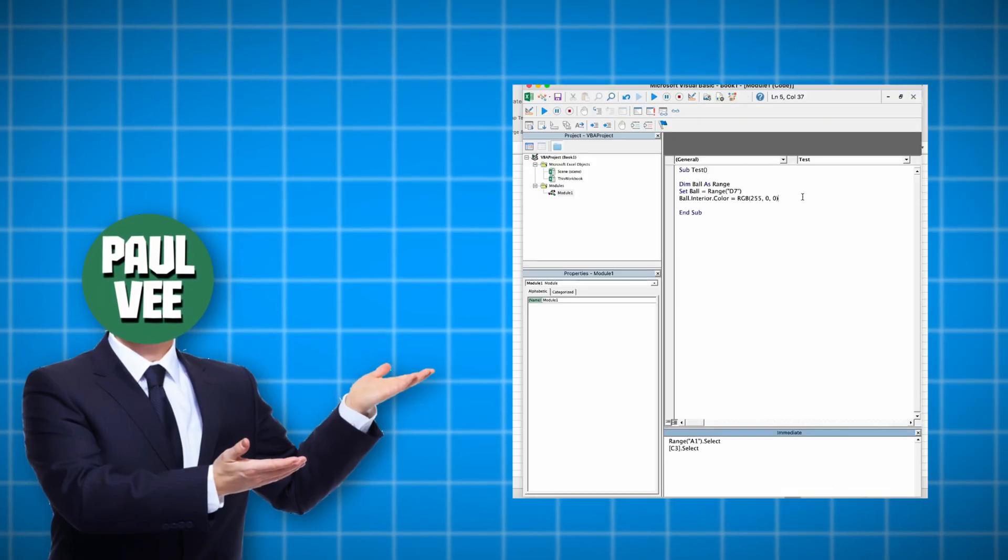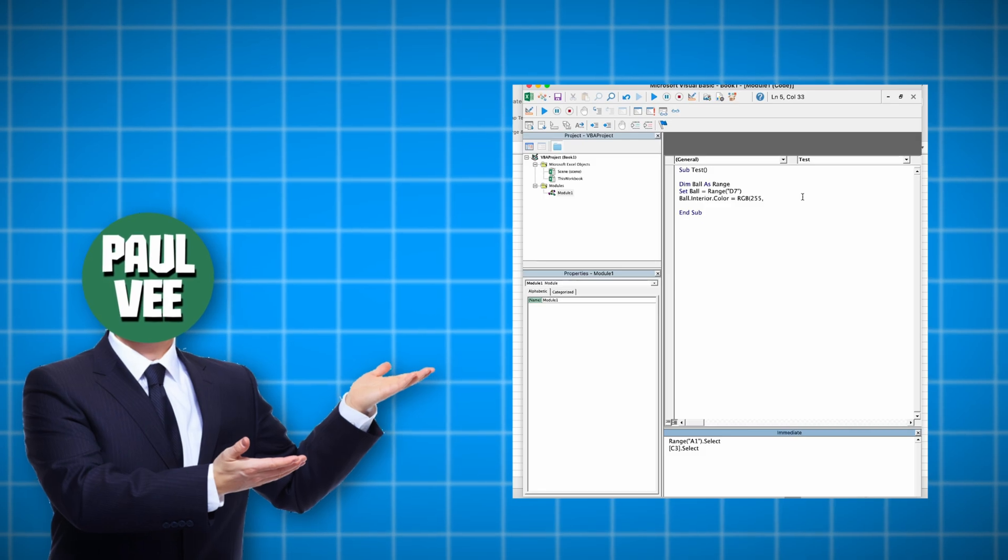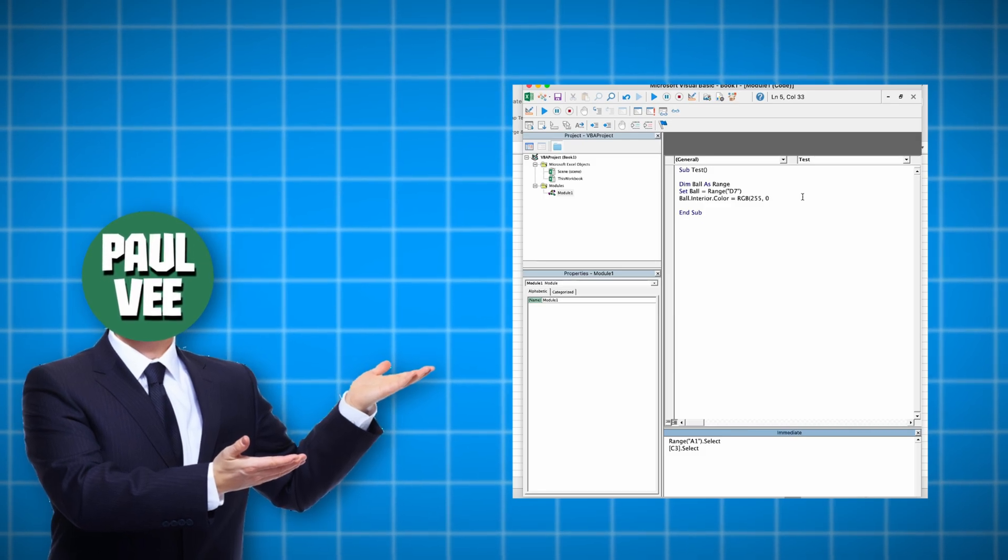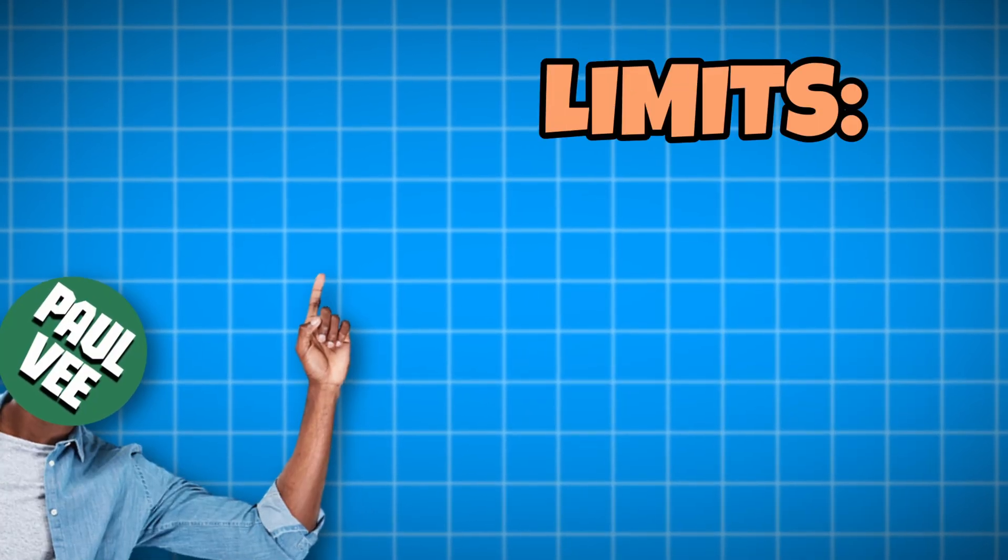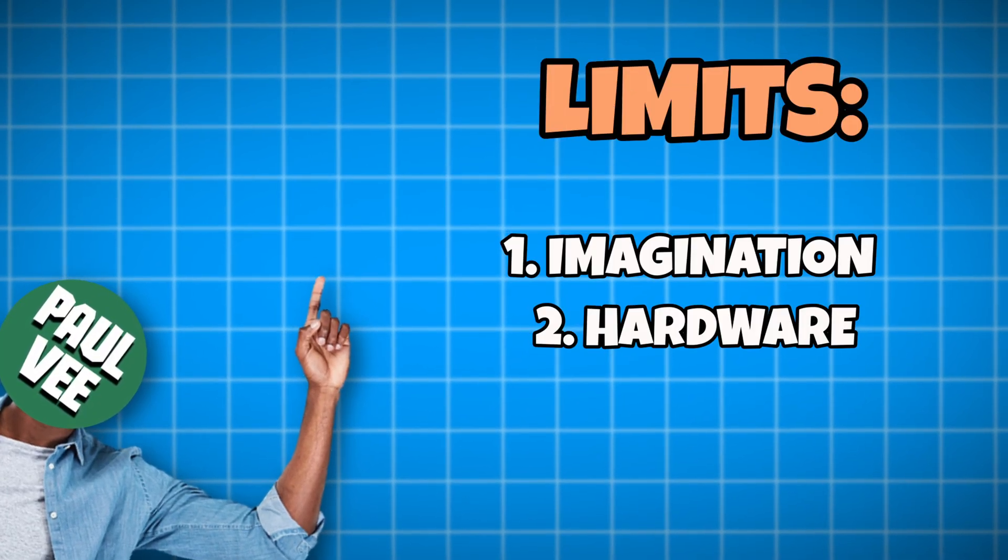Besides this, you can write any code you want here. Which means you are only limited by your imagination and the hardware you are working on.